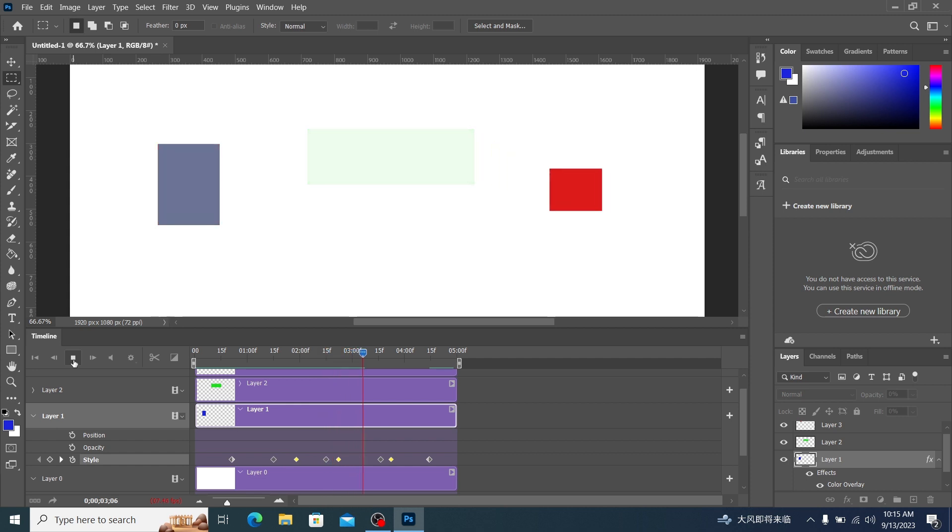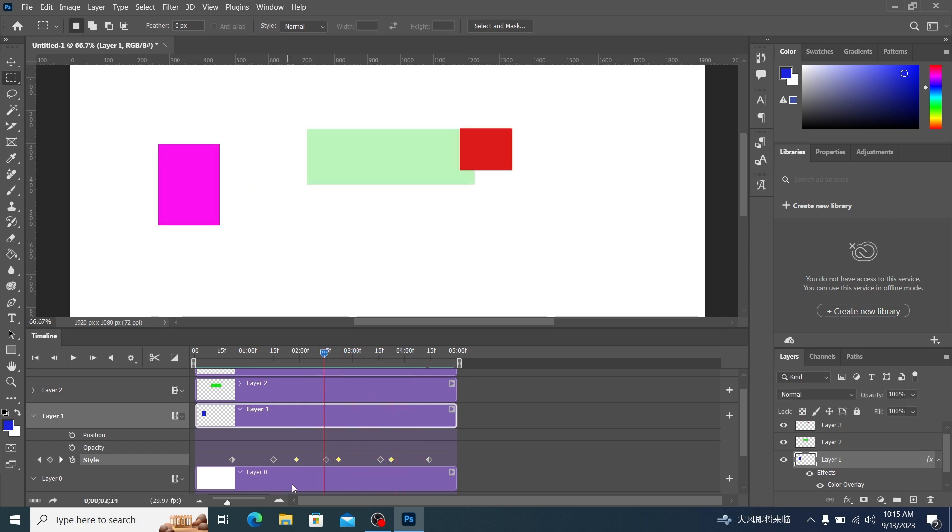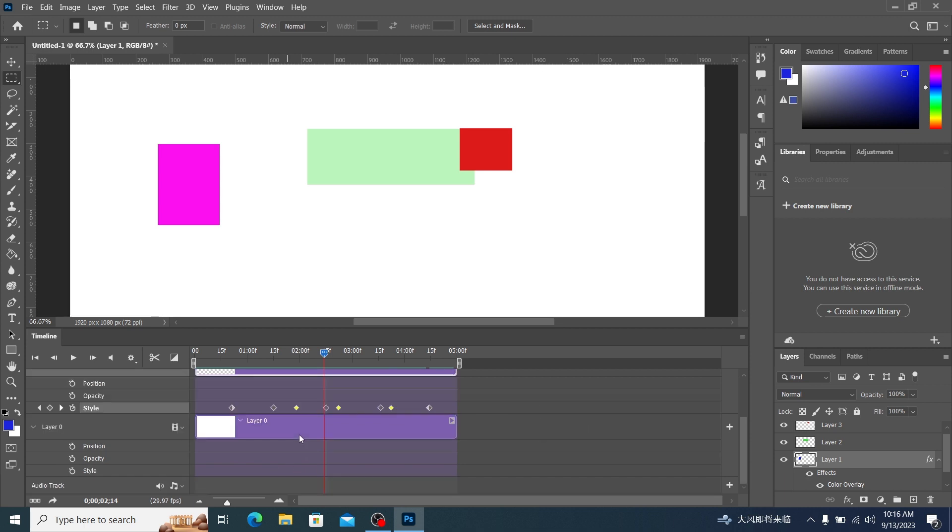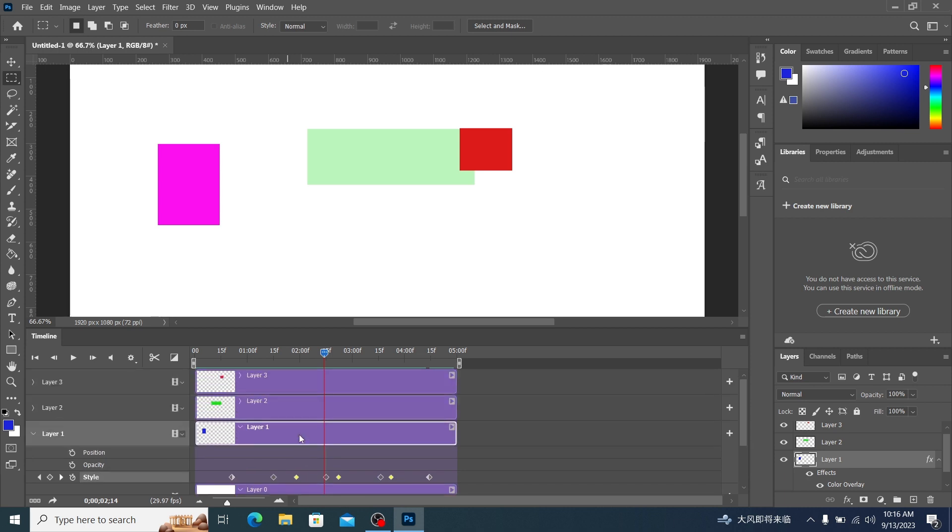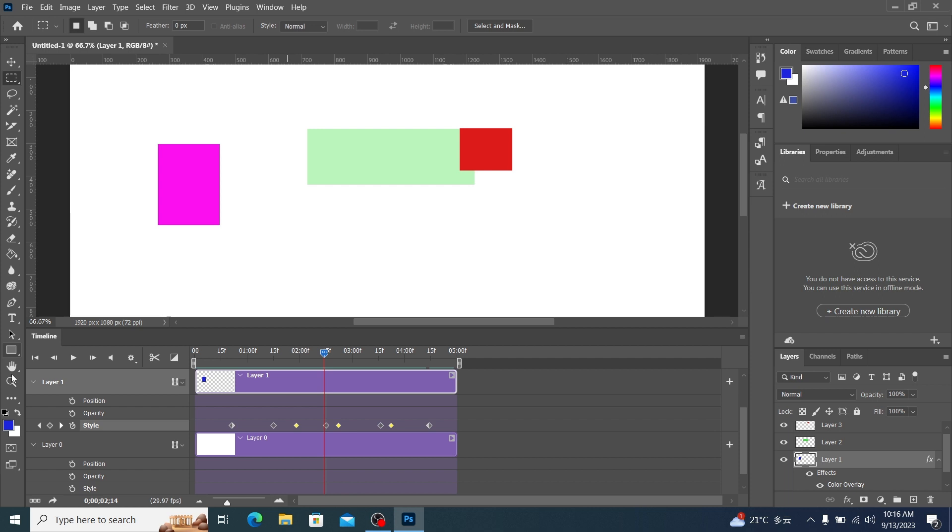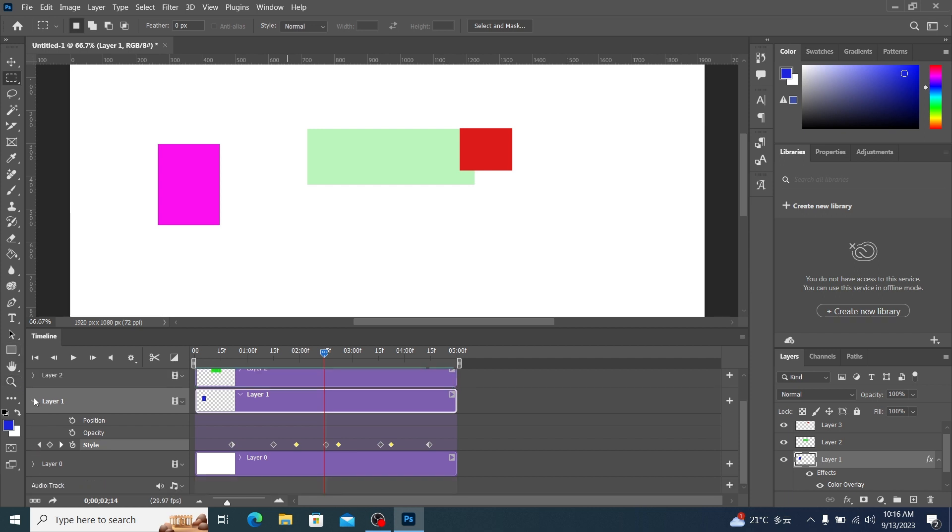That is to say, these three keyframes we have now are the three keyframes we just copied. This is the basic operations of animation using Photoshop.